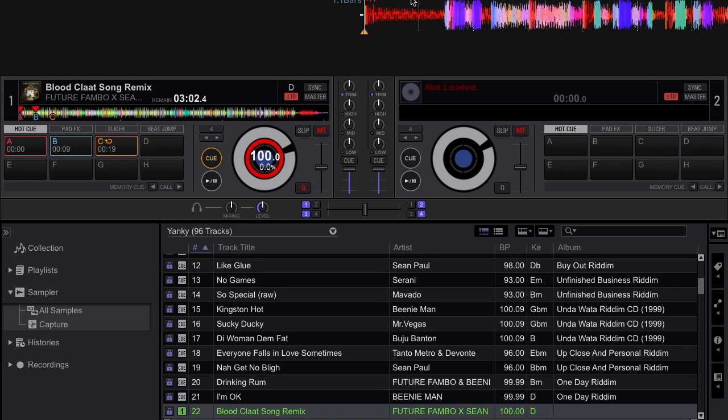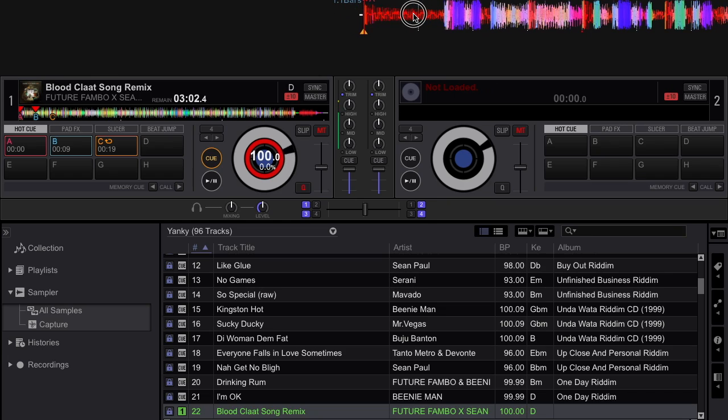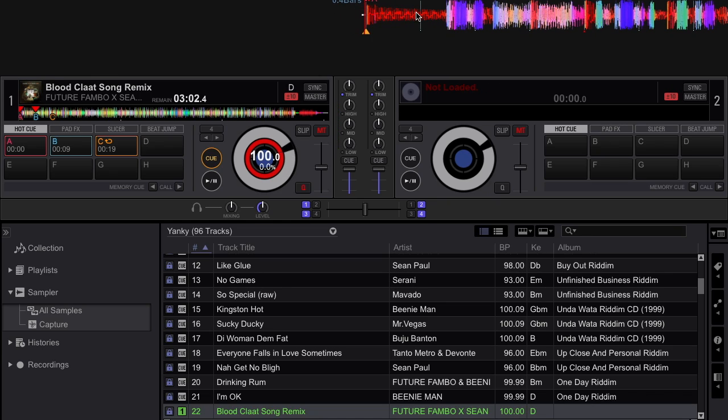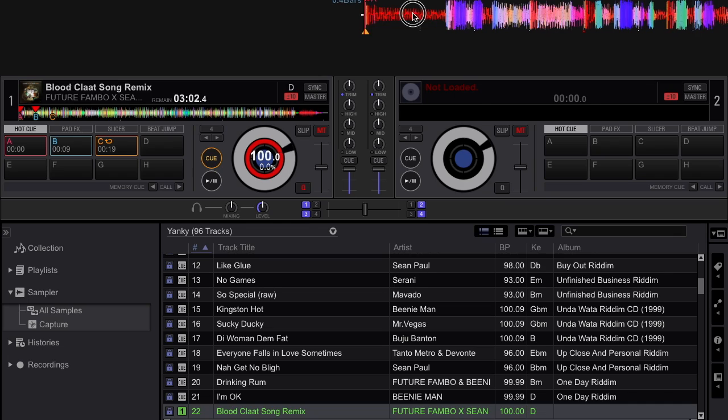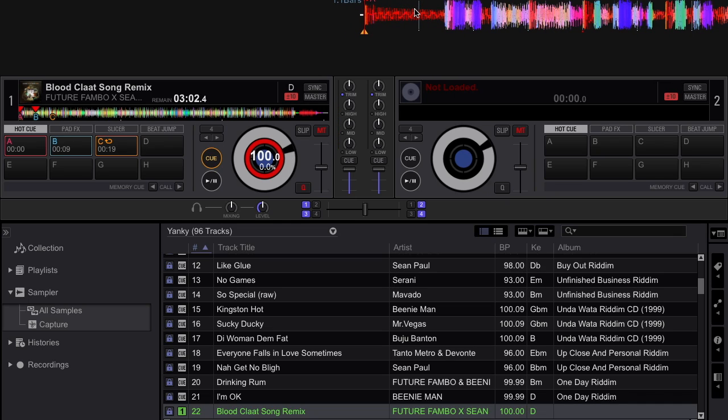One thing you want to ensure depending on the sample that you want to cut - in my case I'm going to be cutting four beats from this track as a sample - is that your beat grid is set accurately. So all my beat grids are set and they are set accurately.